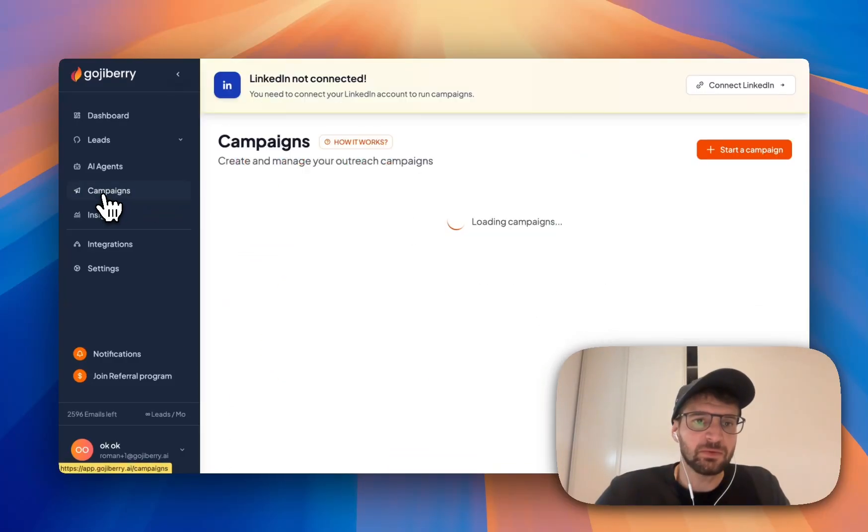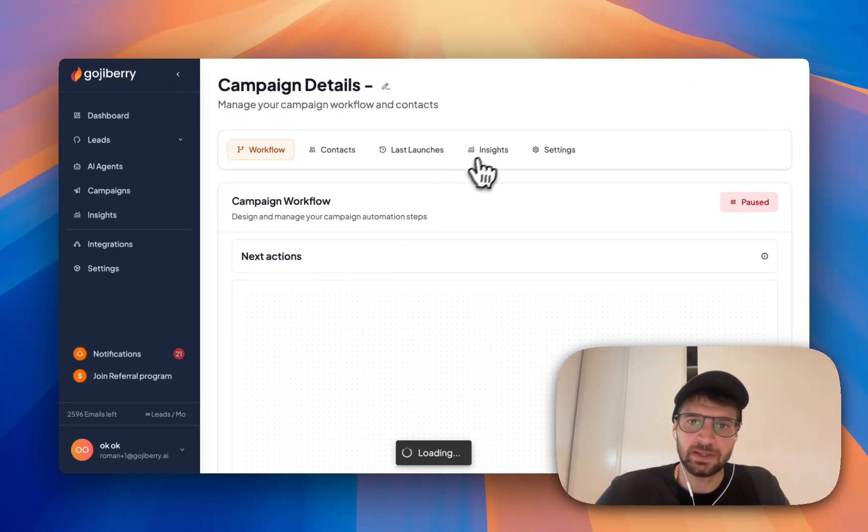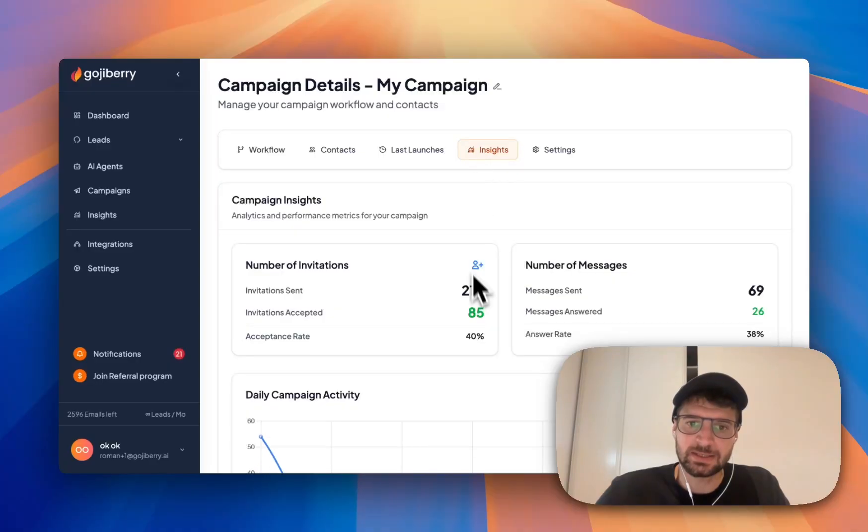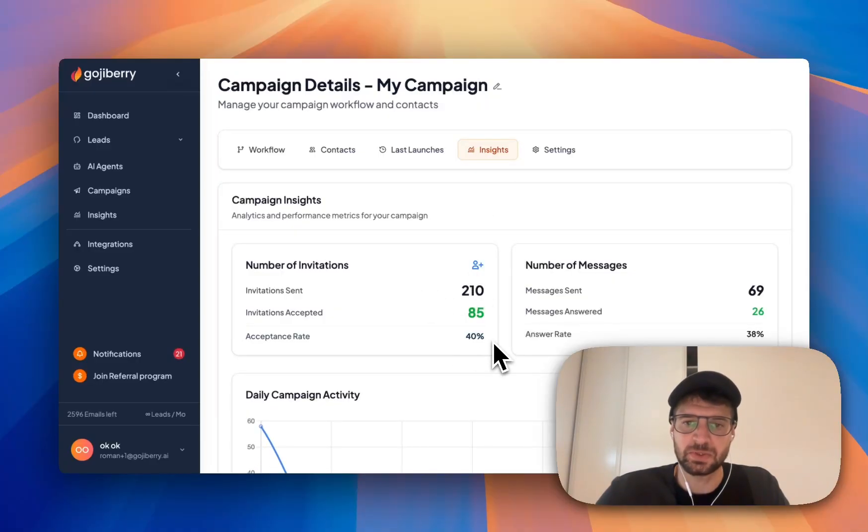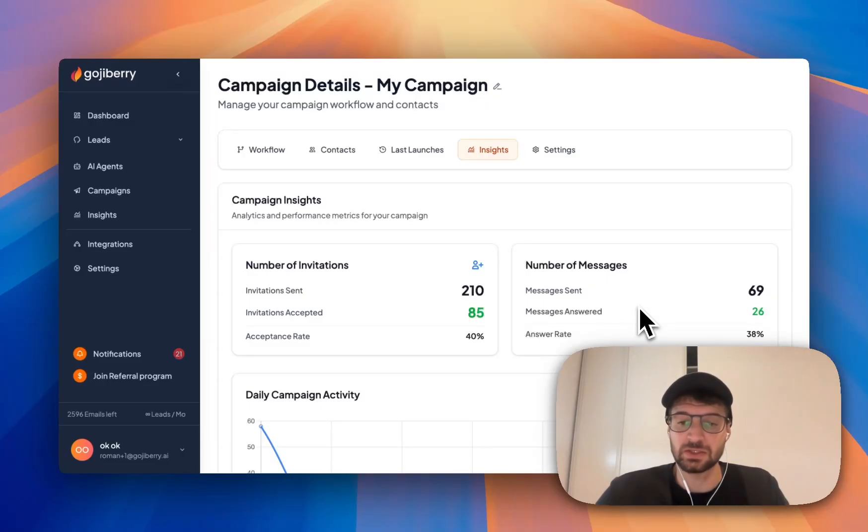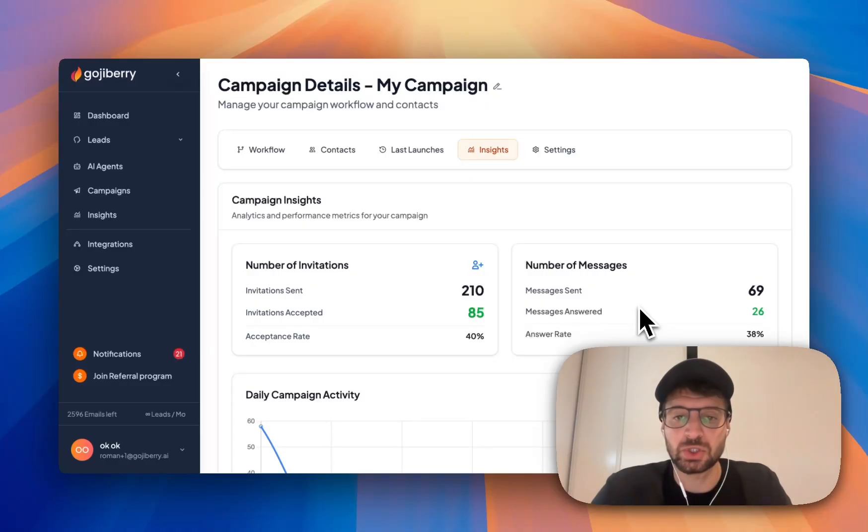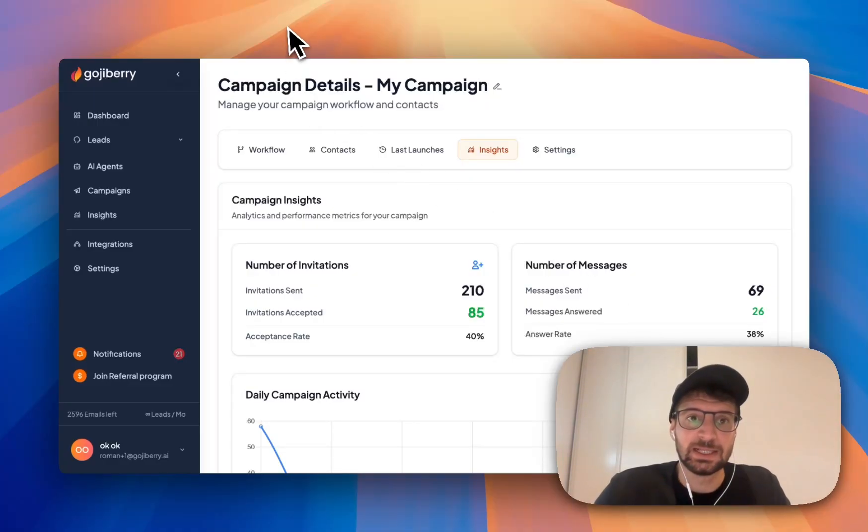And so if I have a look at the campaign I created here and at the insights here, I got 40% acceptance rate and 38% answer rate, which is insane. I never got these results before just because the leads are active on LinkedIn plus showing intent.